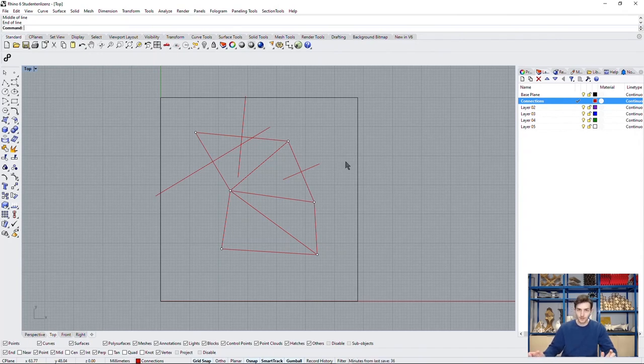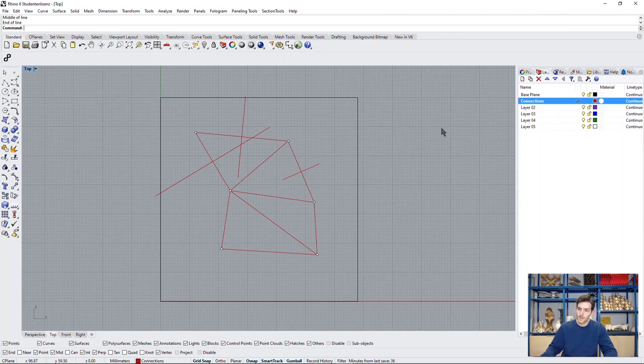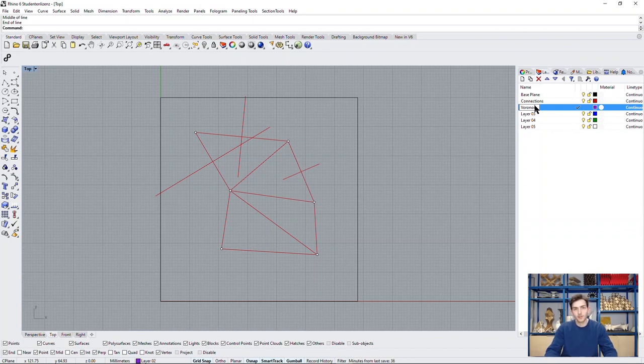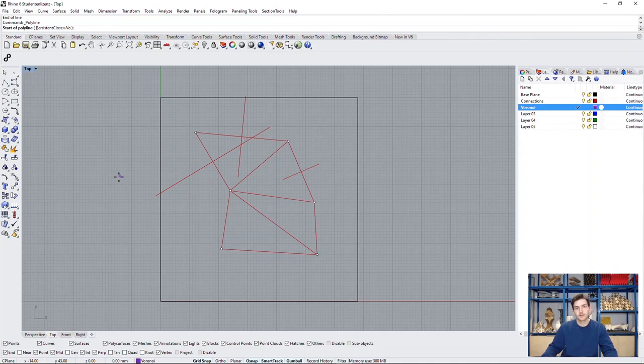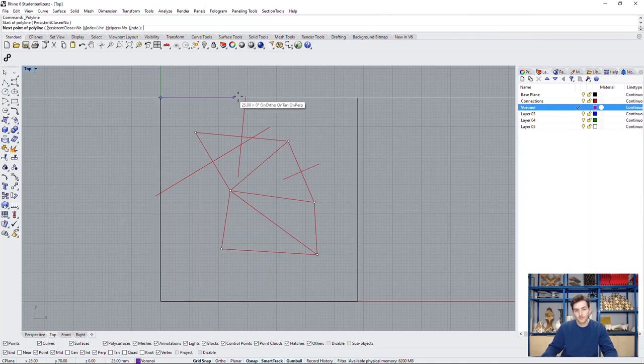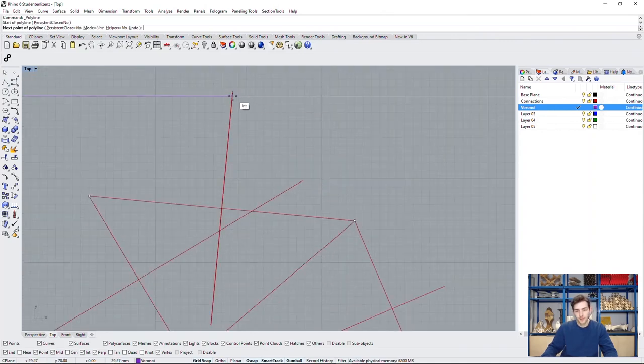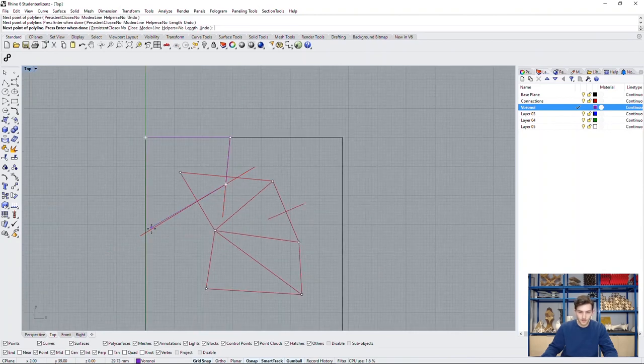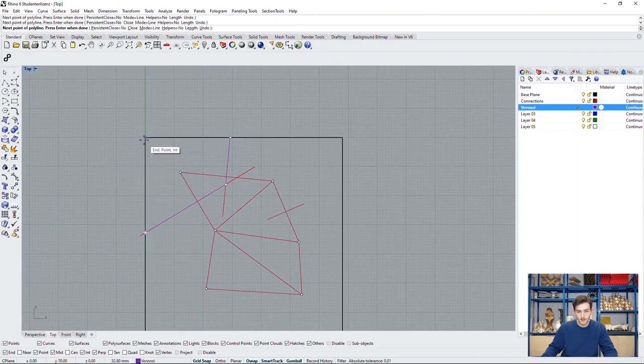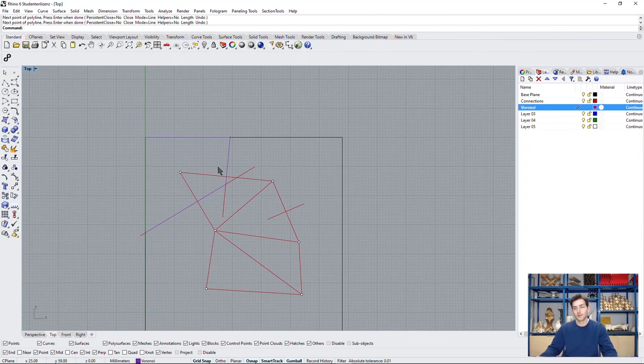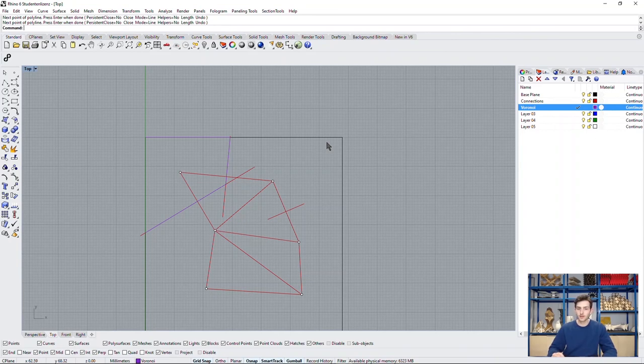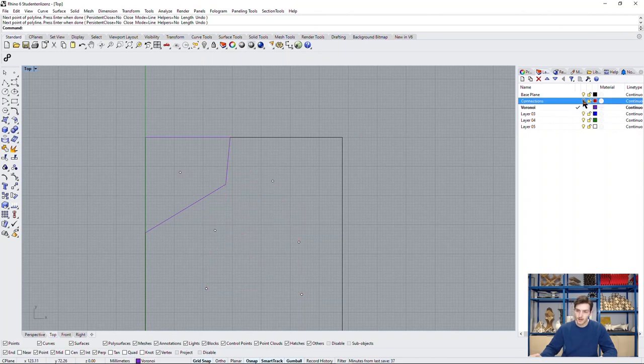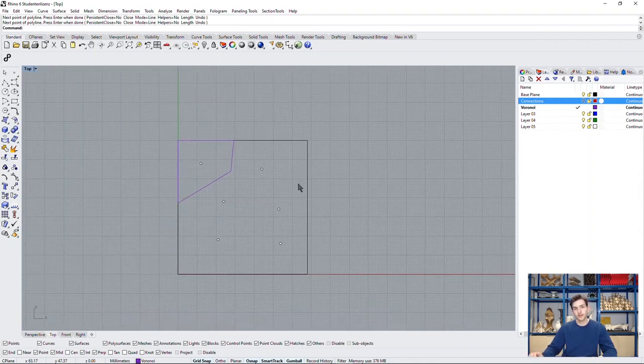All we have to do now is go to a new layer, where we will draw our Voronoi structure. And now we just draw all the way of our drawn bisectors, where we now have our first Voronoi cell. If we don't want to see our auxiliary lines here, all we have to do is turn off the connections layer and we can see our first nice Voronoi cell.